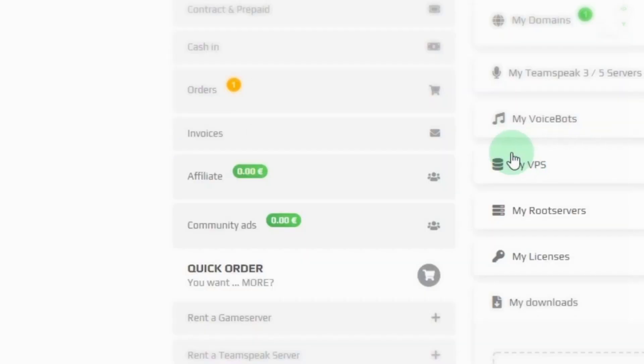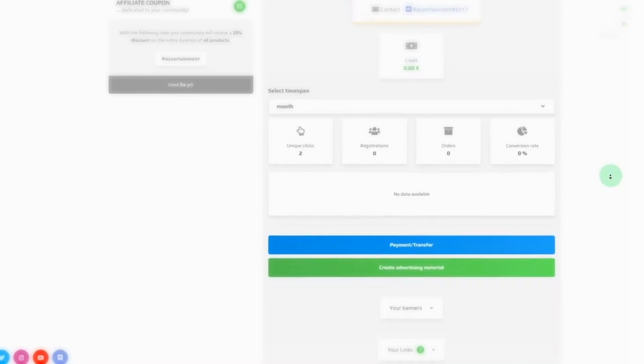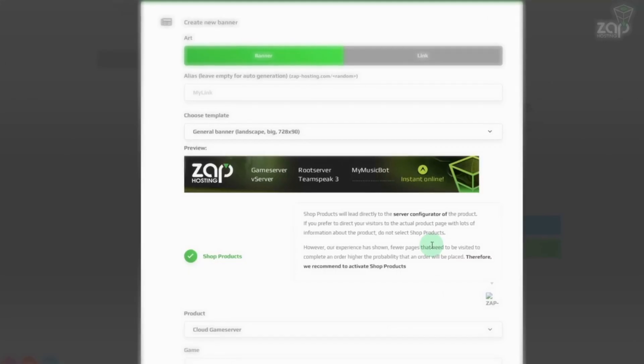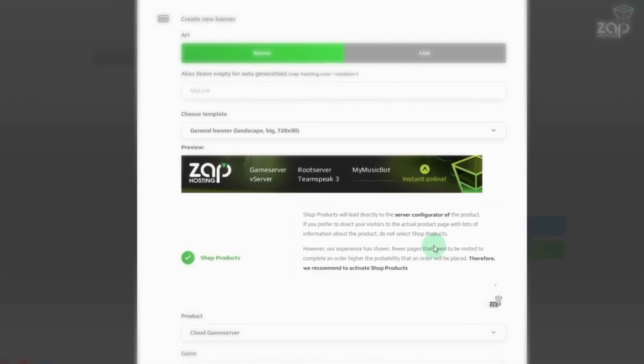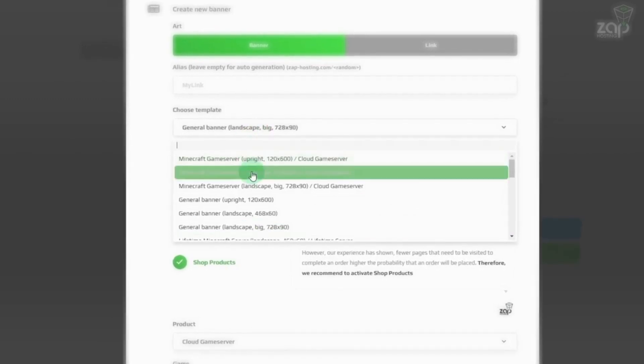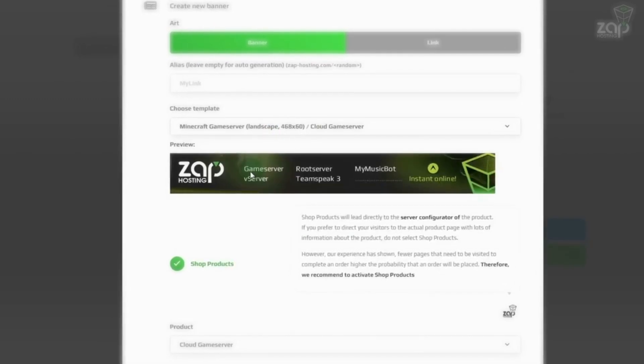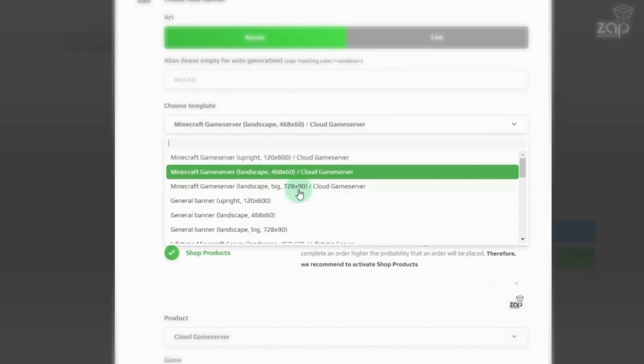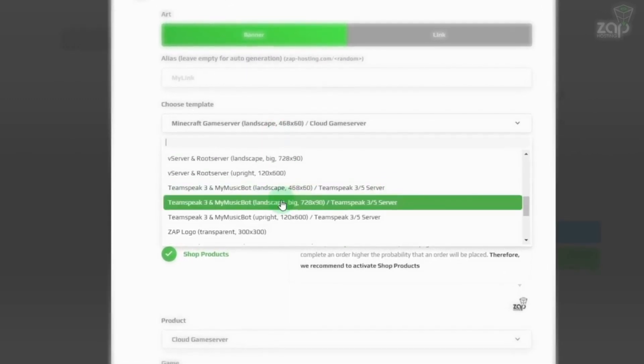In addition, every customer has the option to create his own links to our products and to receive a small percentage of every booking made through these links. But these are only a few of the advantages of the new web interface.